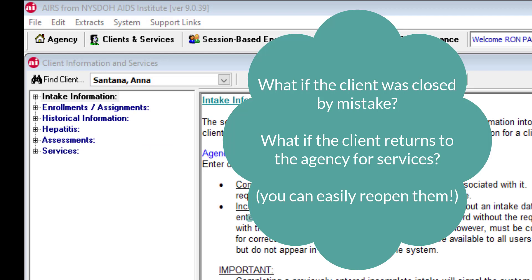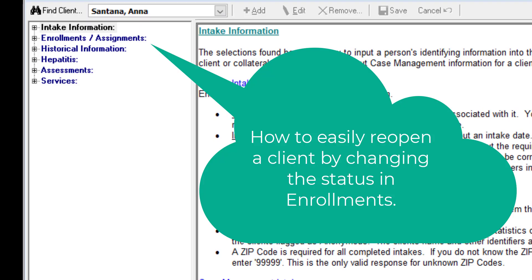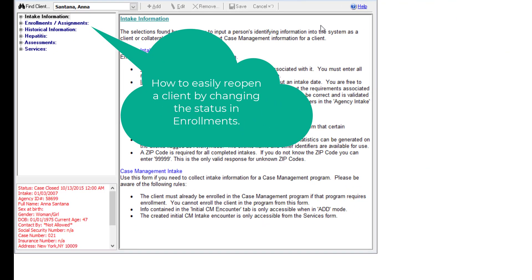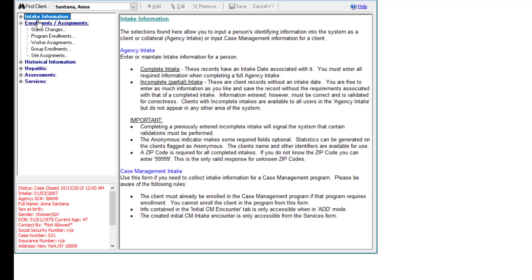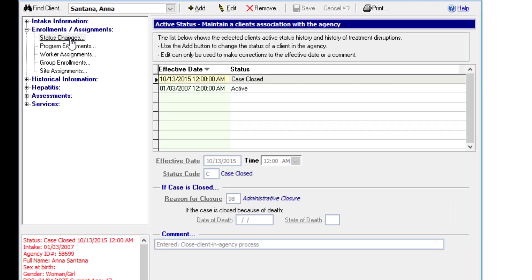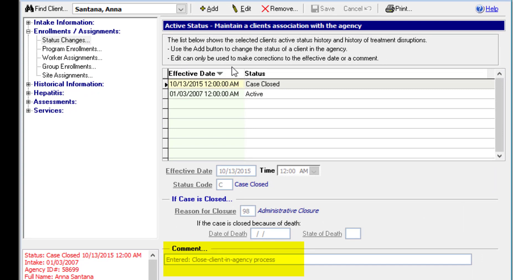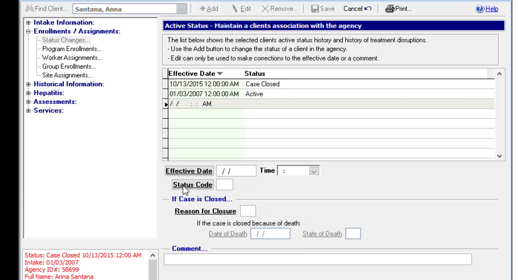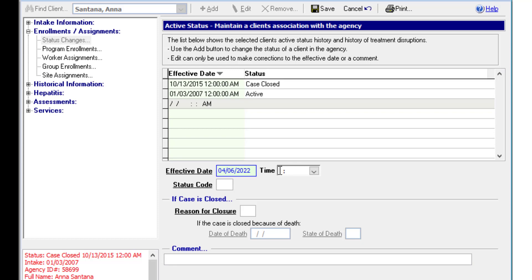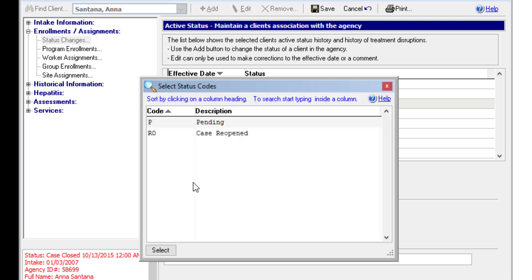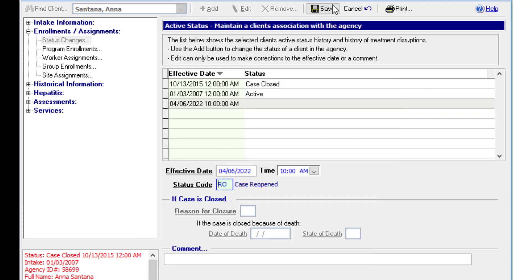Remember, should a client return for services at your agency or have been closed in error, the closed status can always be removed or the client can be reopened. So here in client information and services, I have one of the clients that was closed using the utility selected. We would then navigate to Enrollments and Assignments, Status Changes. Here we see the closure. And we can then just click on Add. Enter the effective date. Enter the time. And then we come down to Status Code. Case Reopened. And click on Save.